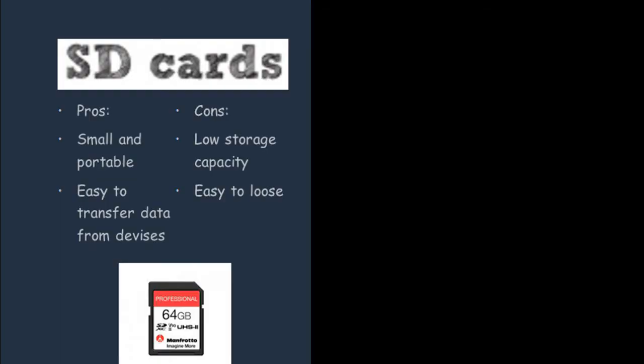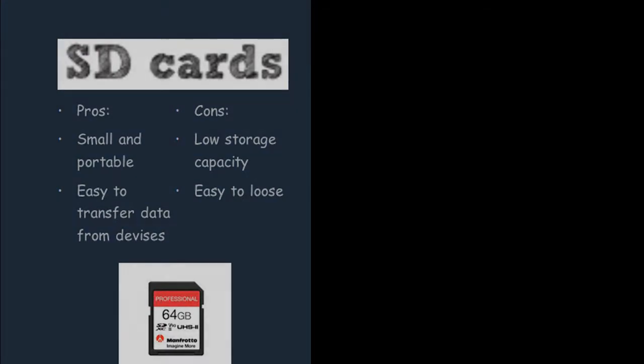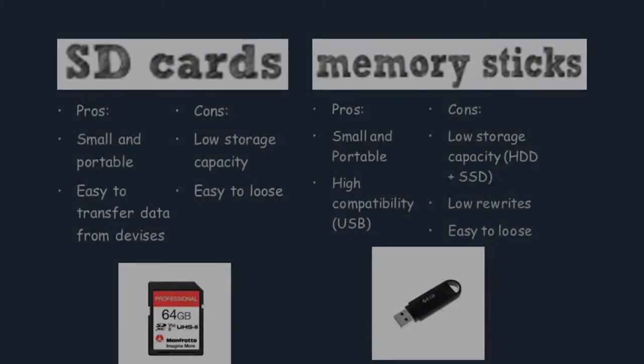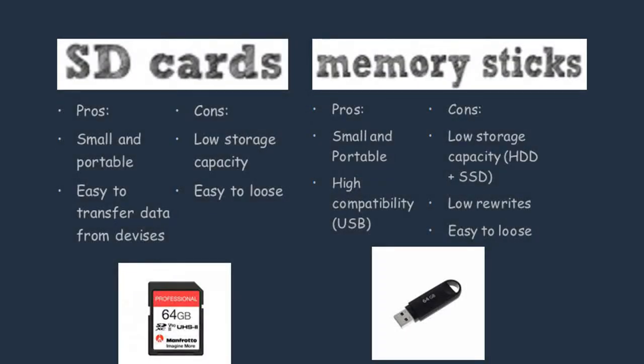The problem of using SD cards is that they have a low storage capacity. This is a problem when you're transferring big files and projects. You should also talk about how they're easy to lose because they're so small. This means that you can lose important data very easily. Another issue you might run into when you're using SD cards is compatibility issues. You can talk about how not all laptops and tablets have an SD card slot.